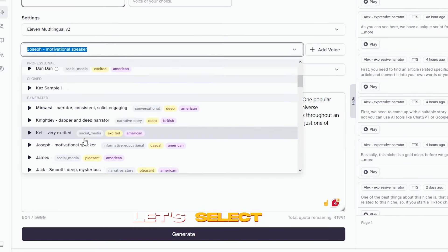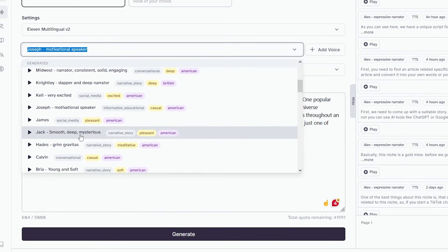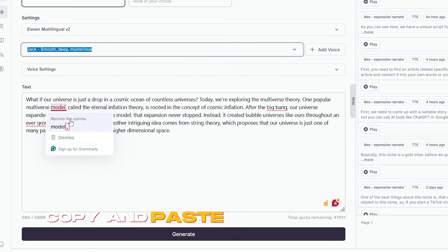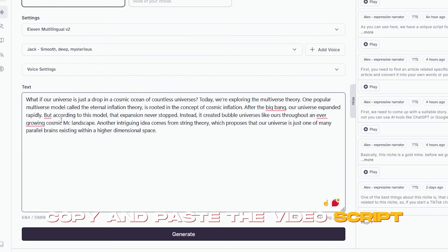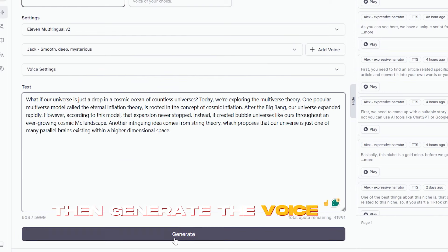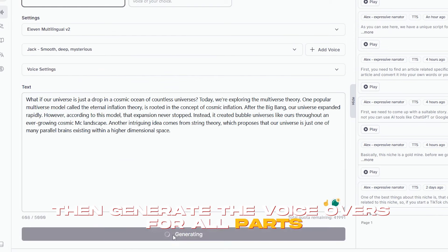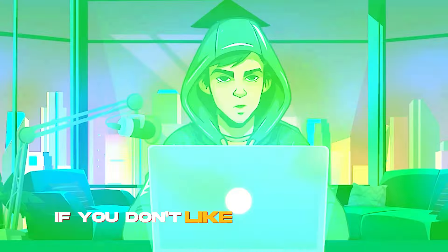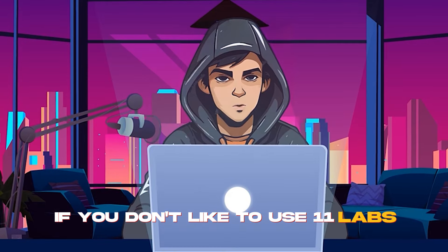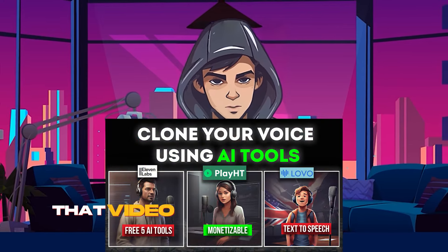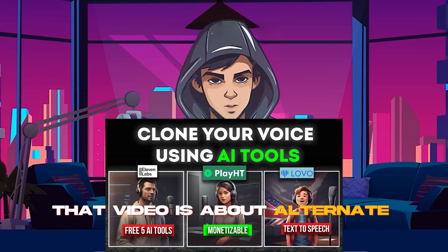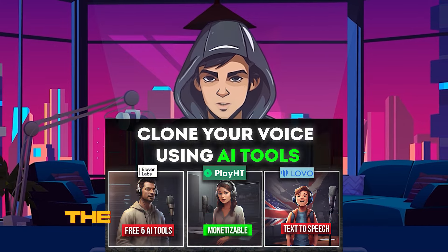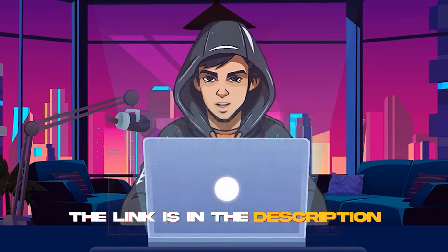Click Add to Voice Lab and then click Add Voice. Now you can get access to this AI voice through here. Let's select this. Now, all you need to do is copy and paste the video script part by part, like this. Then generate the voiceovers for all parts. It's really that simple. If you don't like to use Eleven Labs, go check this video. That video is about alternate text-to-speech AI tools. The link is in the description.